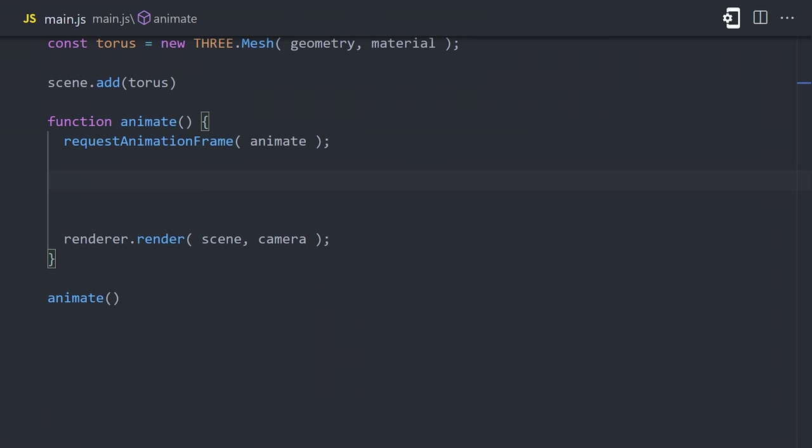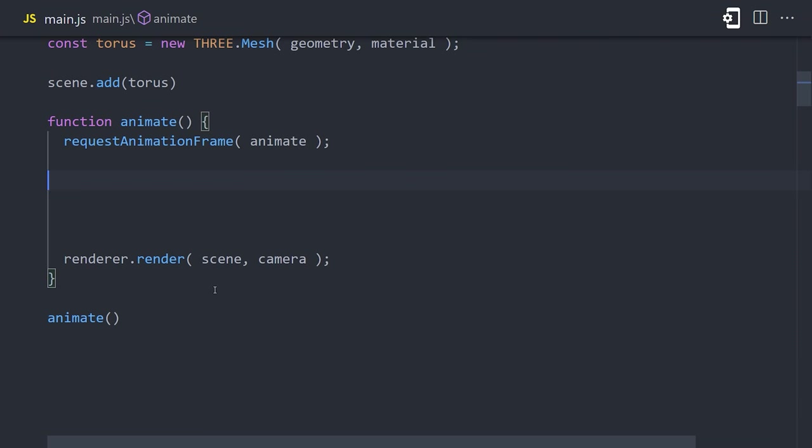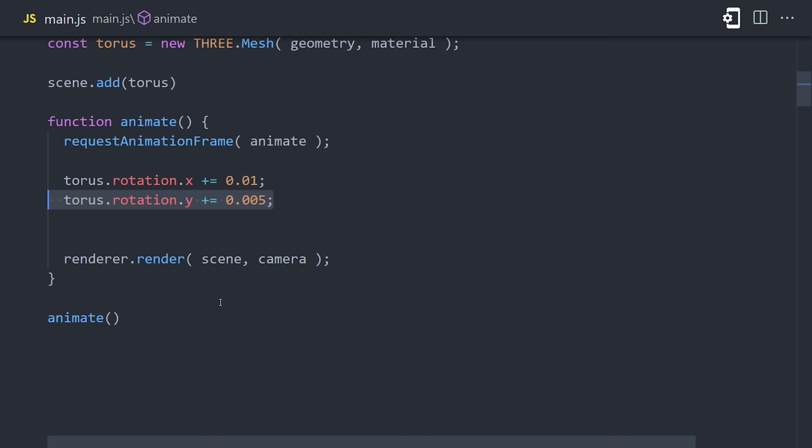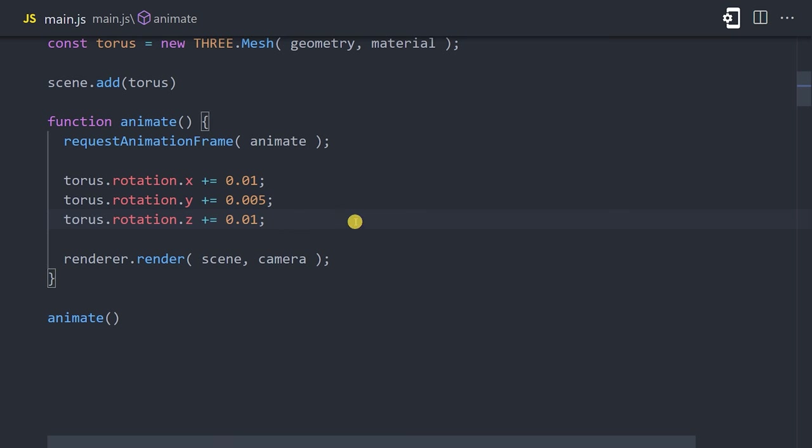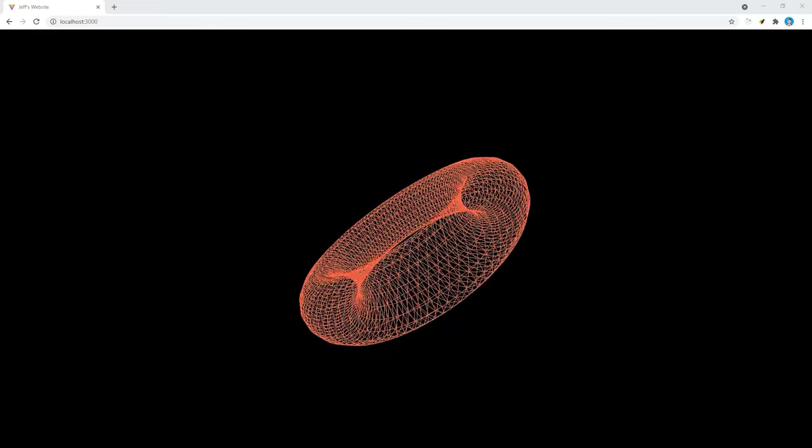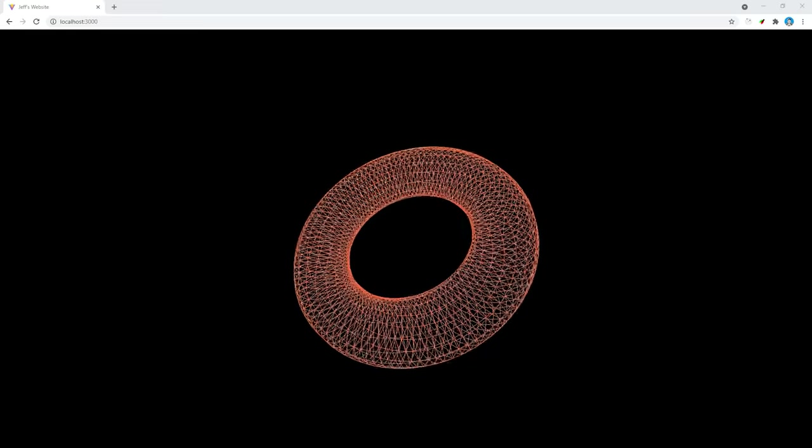Currently, the torus is not doing anything, so let's go back into our animation loop and change that. Every shape that we create has different properties like rotation, position, and scale. And if we change its properties inside the loop, the shape will animate. In this case, we'll update the rotation along the x-axis by 0.01 for every animation frame. And we'll do the same thing for the y and z-axis as well. Back in the browser, you should now see the torus animated in an infinite loop.